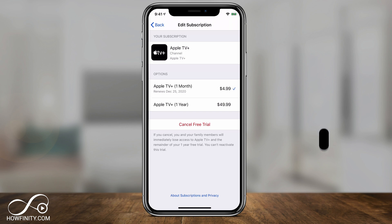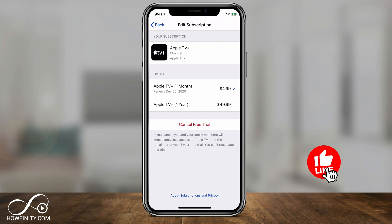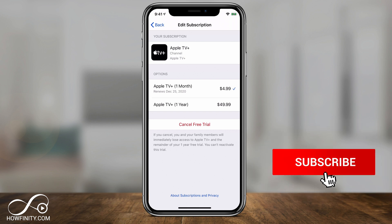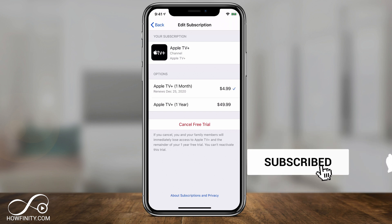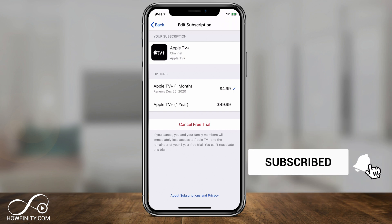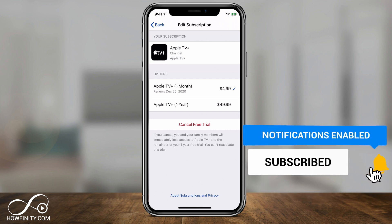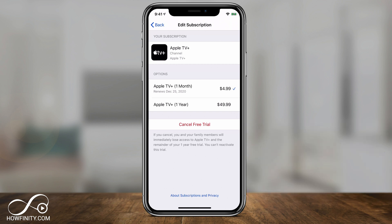And it's that simple to cancel a subscription using your iPhone or your iPad to any app. Thanks so much for watching. Please give it a thumbs up and subscribe for easy to follow tech videos, and I'll catch you next time.